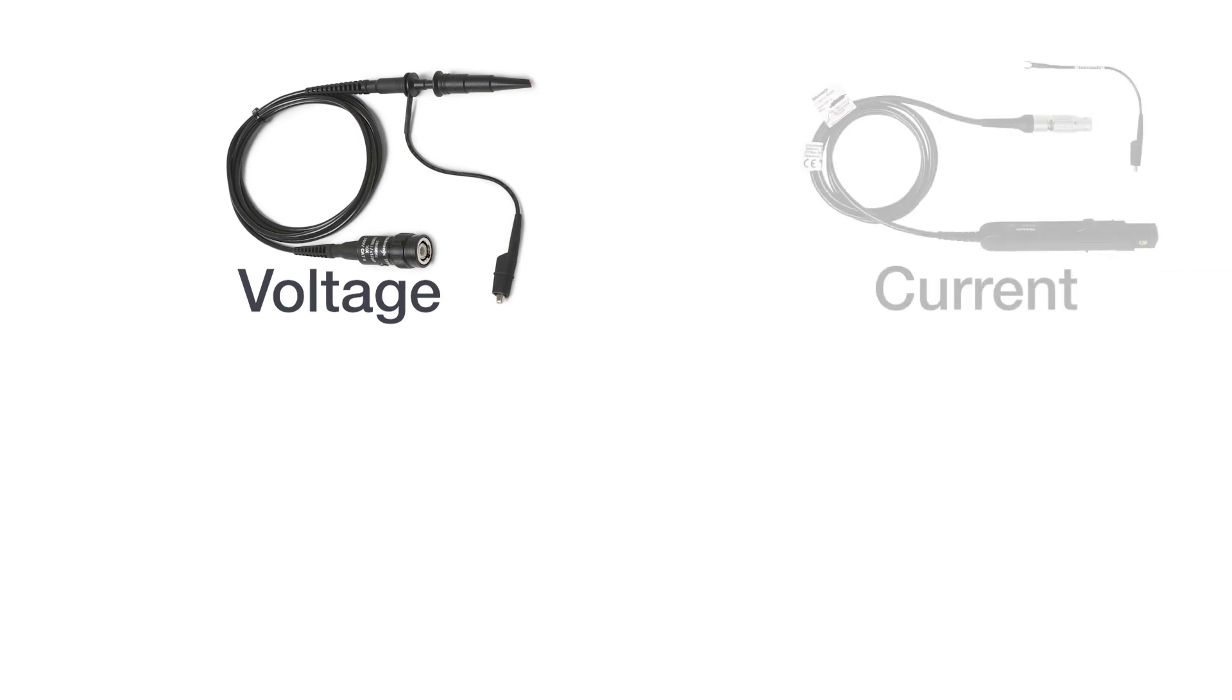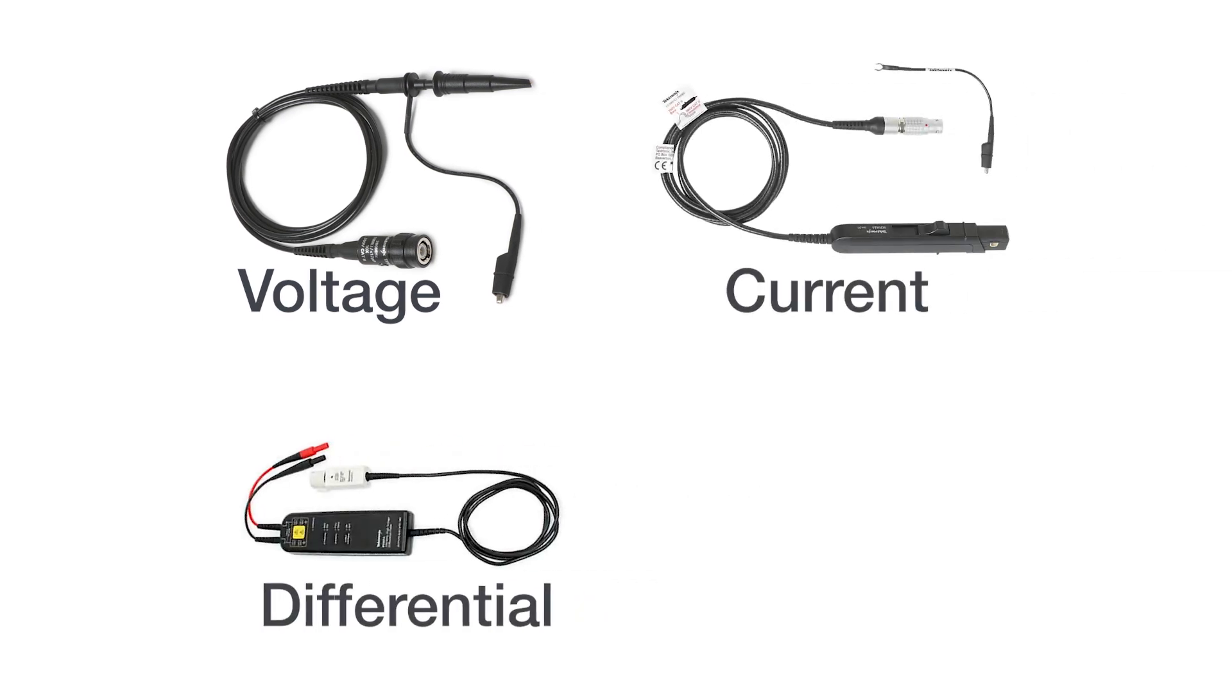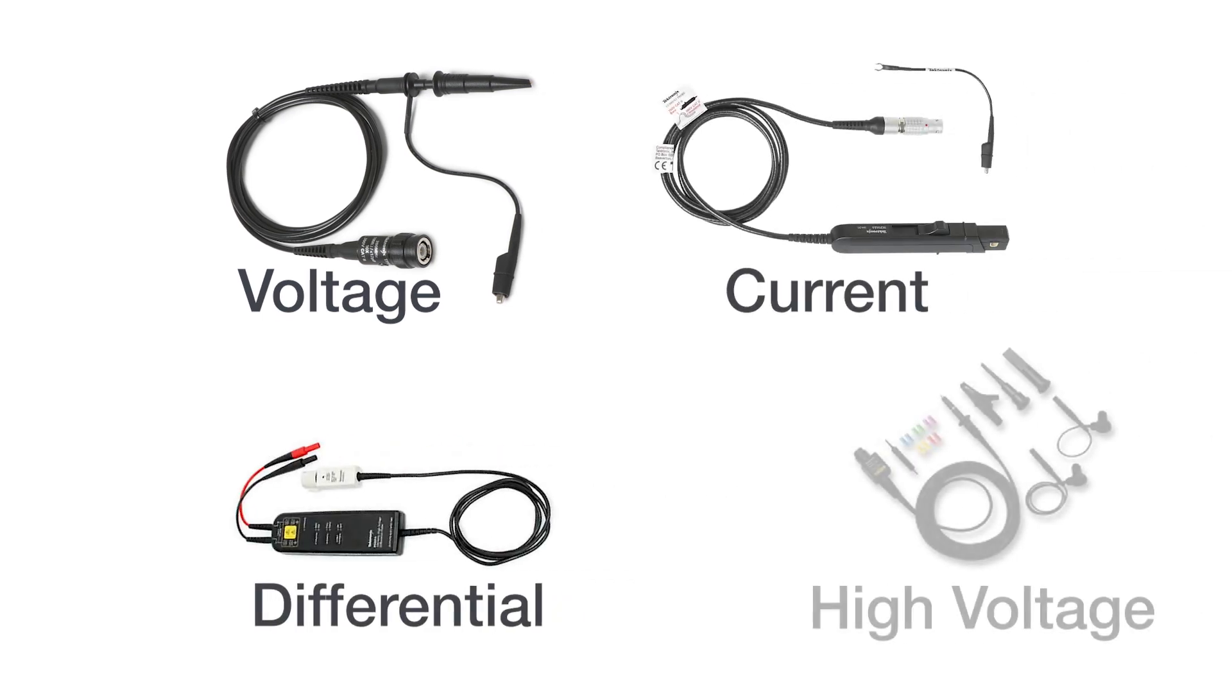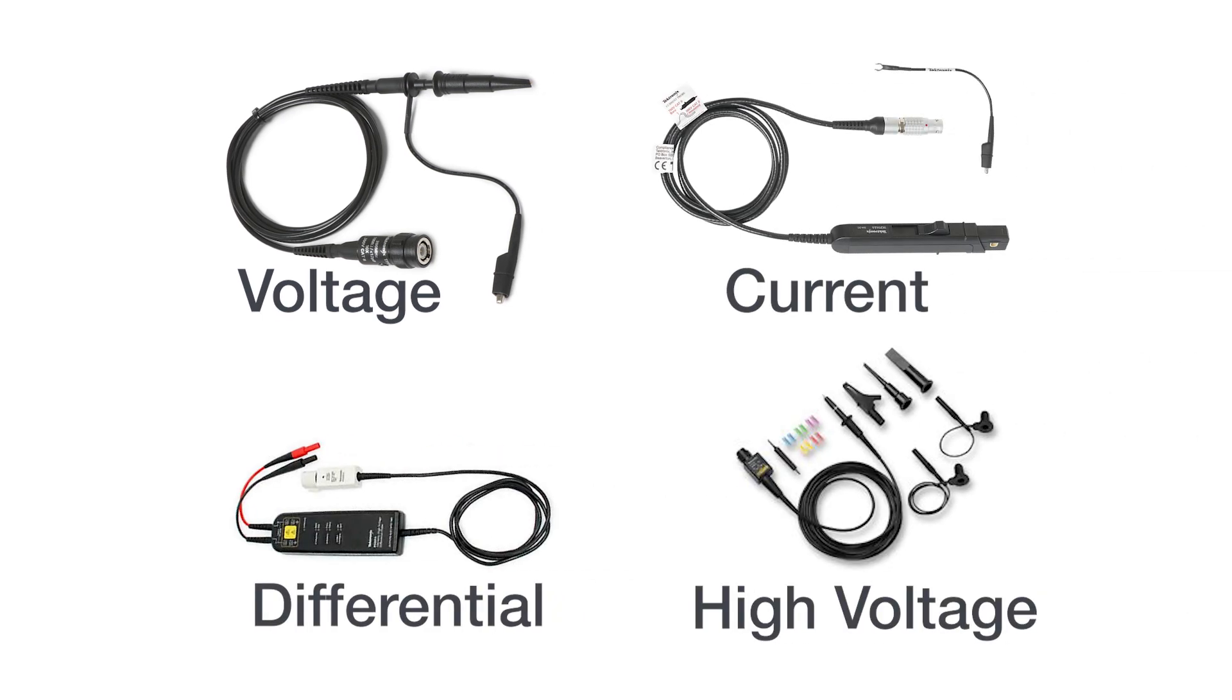A wide range of probes are compatible with the 2 Series including voltage, current, differential, and high voltage probes, so you can capture many types of signals.